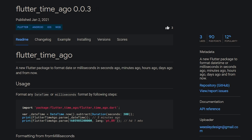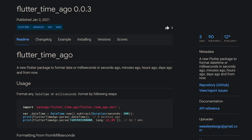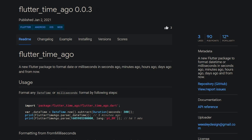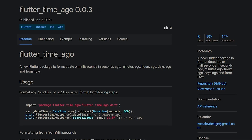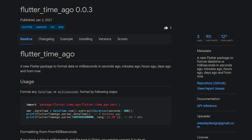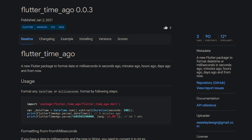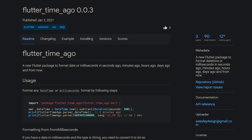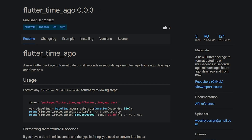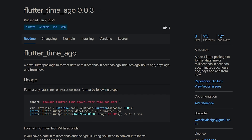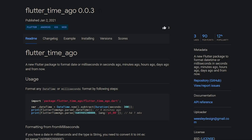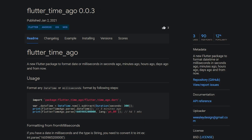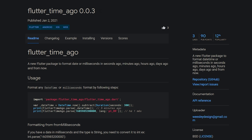If you want to save time while working with datetimes, then have a look at fluttertimeago. This package helps you to format a datetime or milliseconds in seconds ago, minutes ago, hours ago, days ago, and from now.